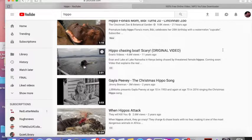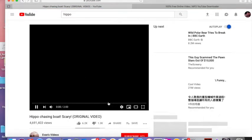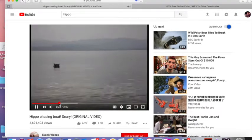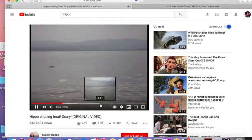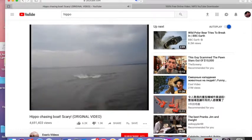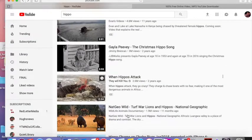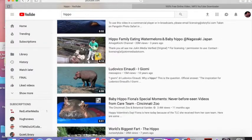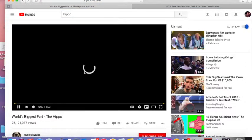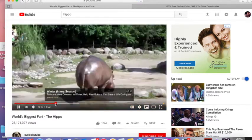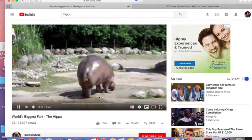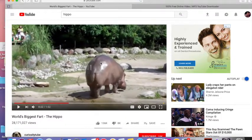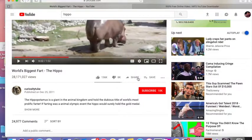Here's a hippo chasing a boat. This looks pretty good. It's scary. It's an original video. Check it out. And there's the hippo. Look. Oh, my God. It's chasing a boat. I don't really like that video. I want a different one. Let's try. Here we go. The world's biggest fart. The hippo. I love it. Look at him. Oh, that's gross. That's perfect. That's just what I need.